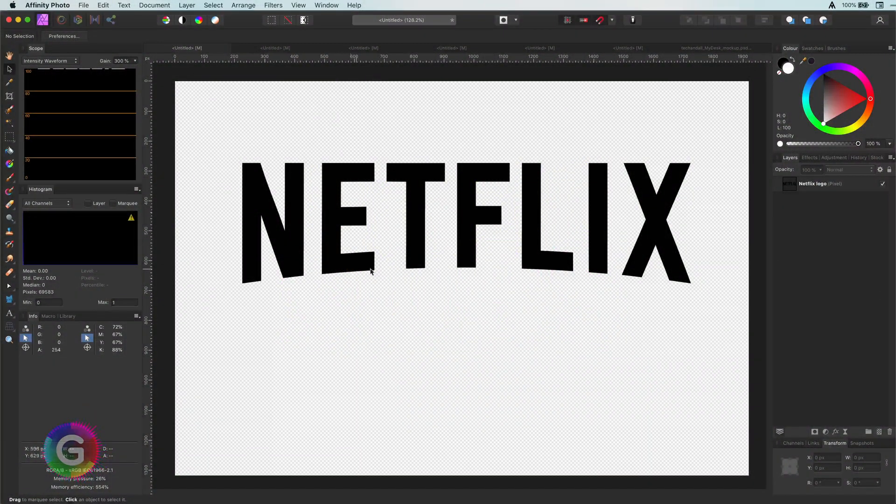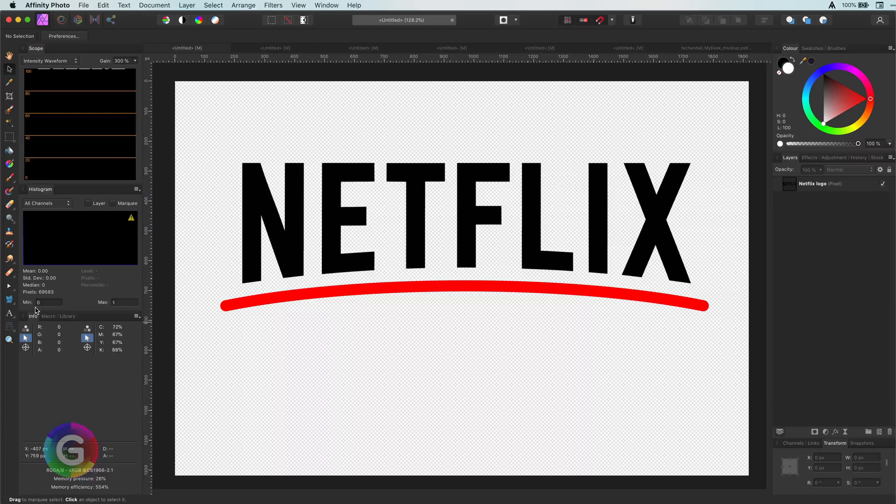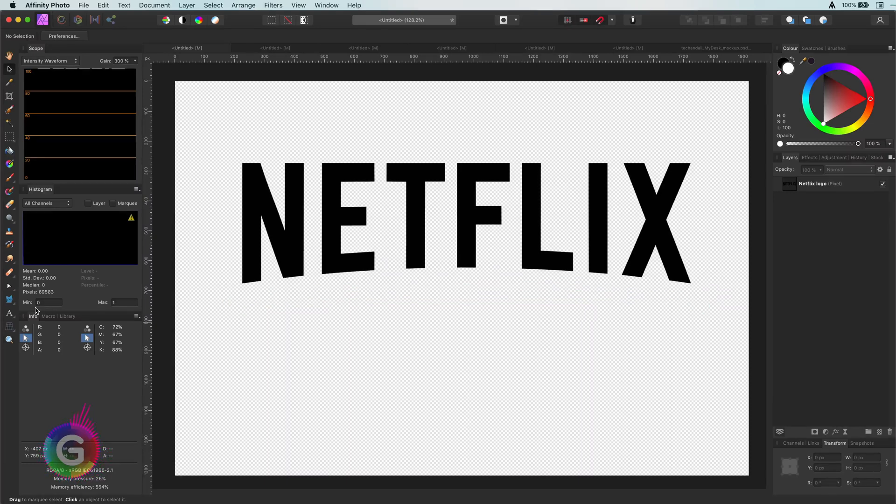Let's have a look at the Netflix logo text. There is this curve at the bottom and how can we easily apply the same effect? Well, there are many ways of doing this. I will start with the easiest method.